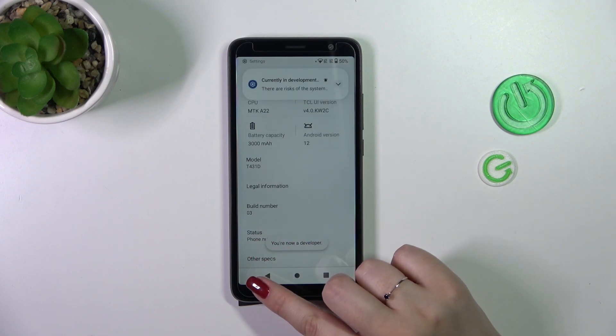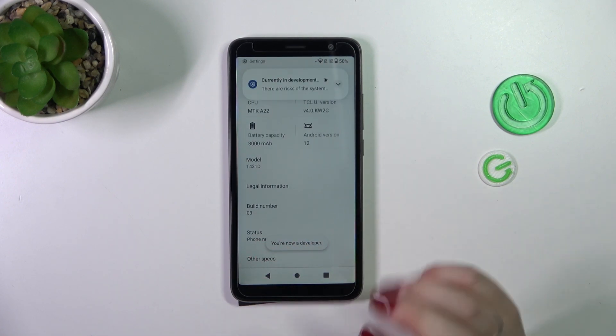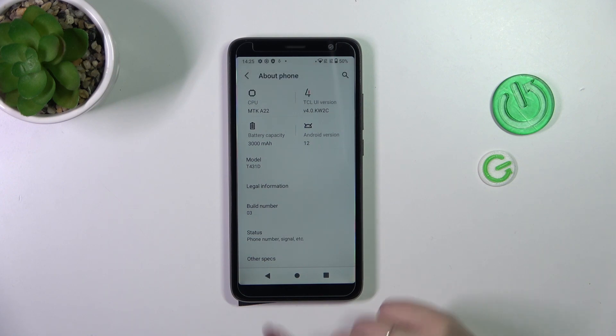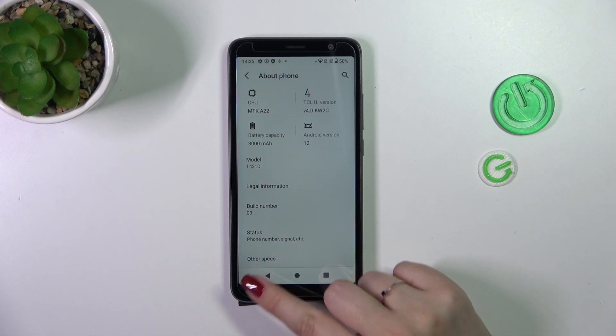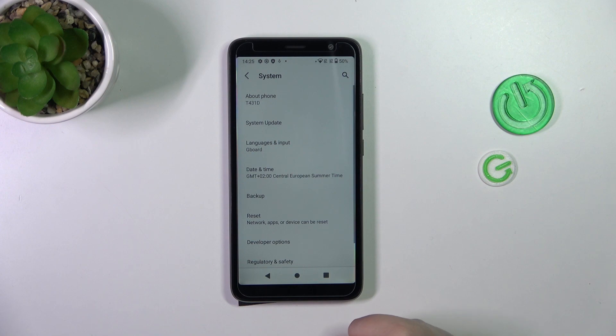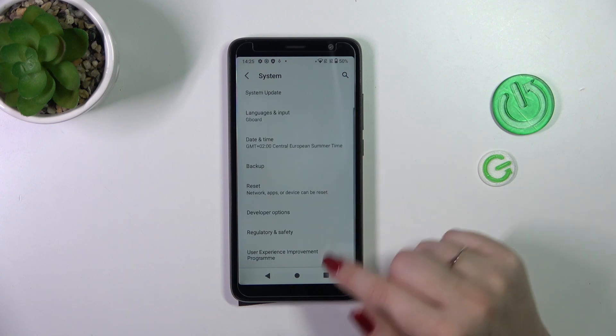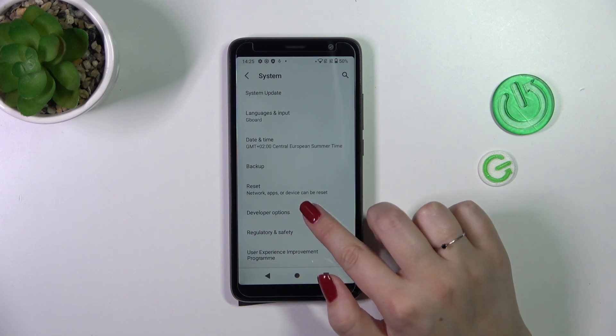If you want to learn more about the Developer Options, I highly recommend checking our tutorial about them. After getting back to the System settings, you can see that the Developer Options will appear.